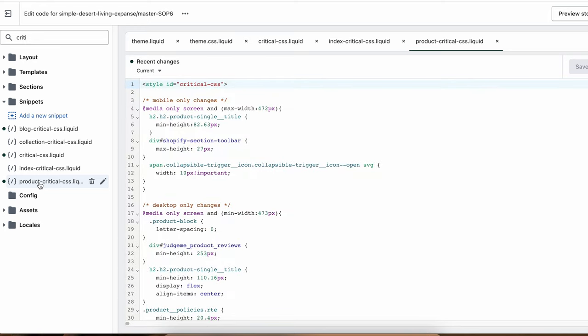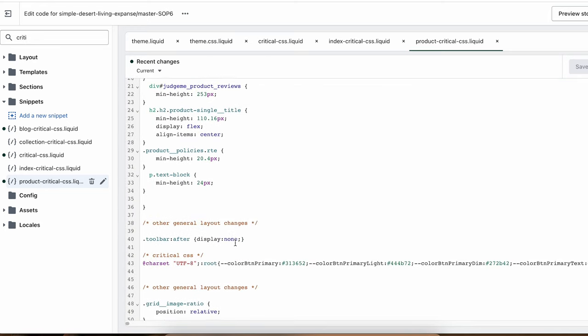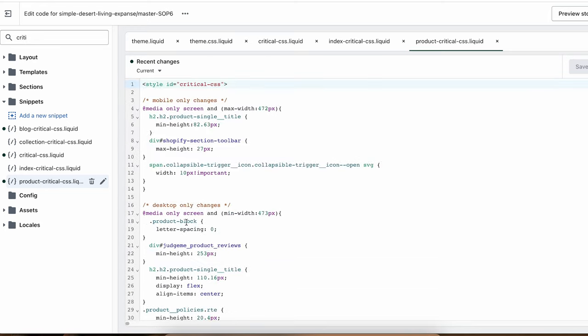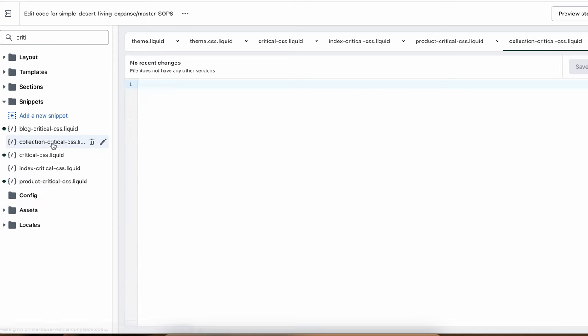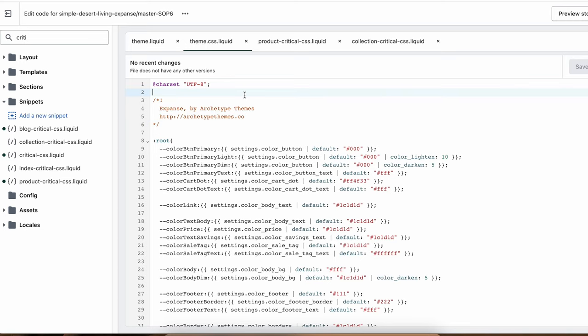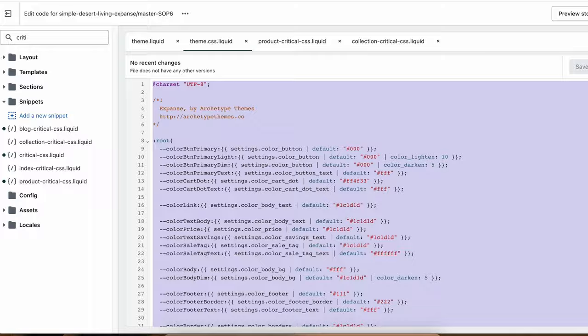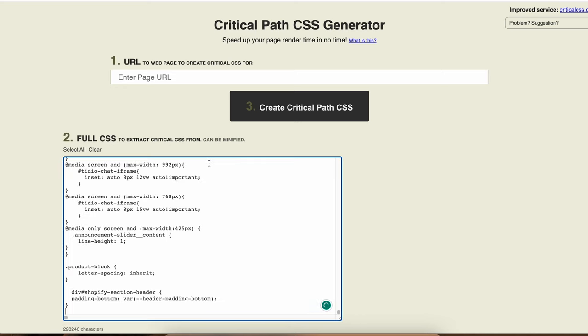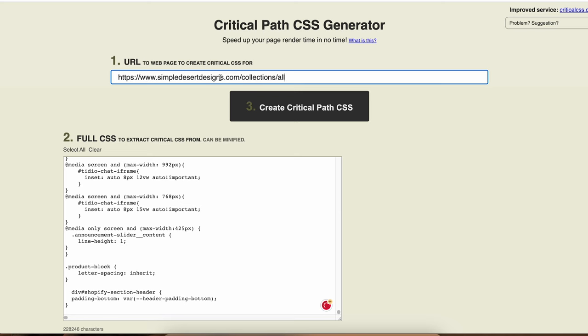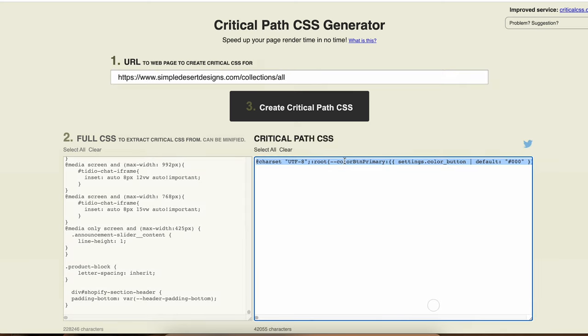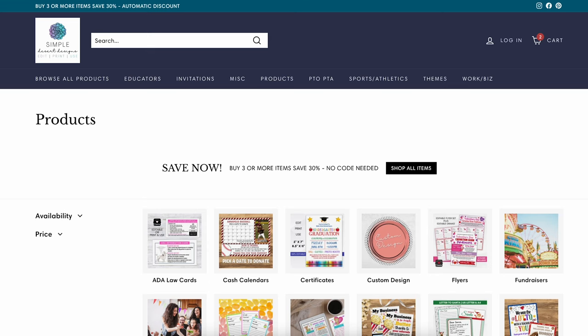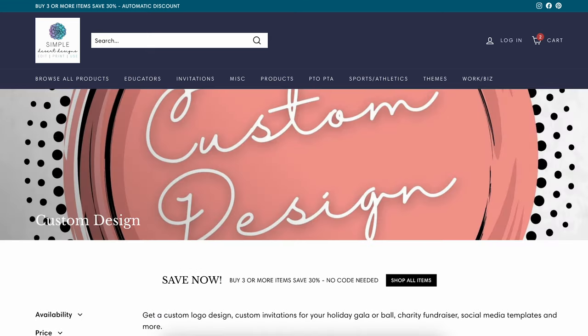Unfortunately the critical CSS that the theme had was not complete or was compiled wrong. This was the main issue I had to solve. I had to recompile a critical CSS file that will make the page look good in those first seconds. There are multiple tools for doing this. One of the simplest ways is using an online critical CSS compiler where you feed the whole theme CSS file and the URL you want to create your critical CSS for. Hit create and here it is. If you have multiple templates looking different, like a collection page with a banner and a collection page without a banner, you will have to create critical CSS for both of them.